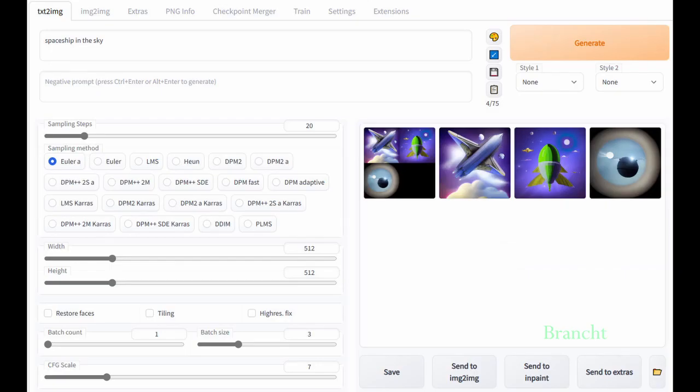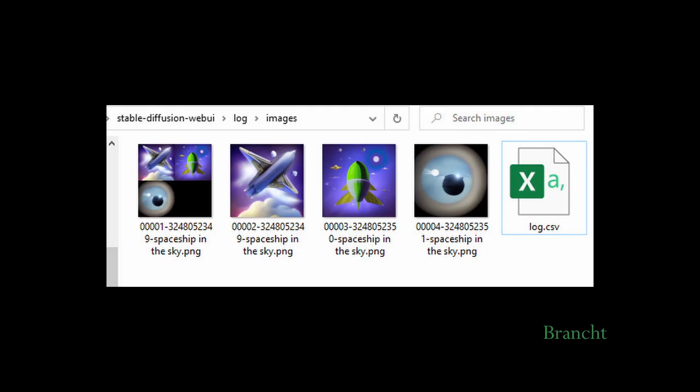I have generated an image of a spaceship in the sky. When you want to save it, you click on the Save icon. The image can be found under the folder called Log, then Images.